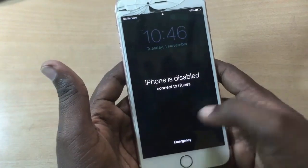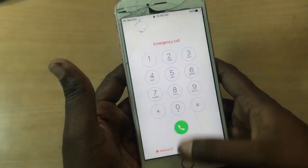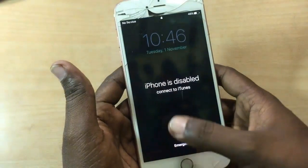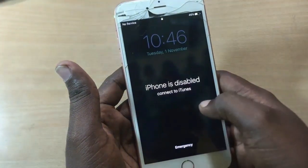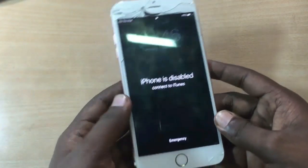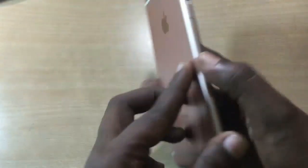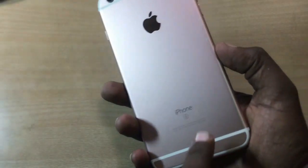Hey guys, welcome back to our techies. In this video I will show you how to fix the iPhone is disabled problem. This method will work on all iPhones, iPads, and iPods.